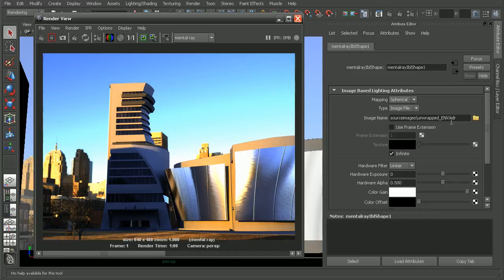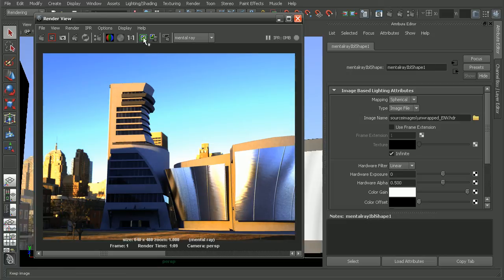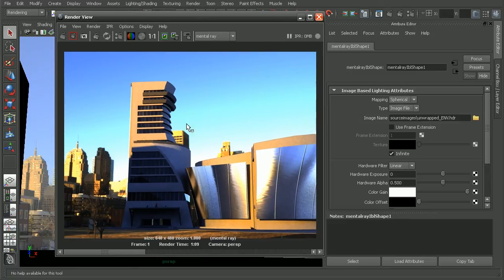The last technique I'd like to mention is a very powerful feature in mental ray called physical sun and sky. I'm going to save this out as our image-based lighting render.